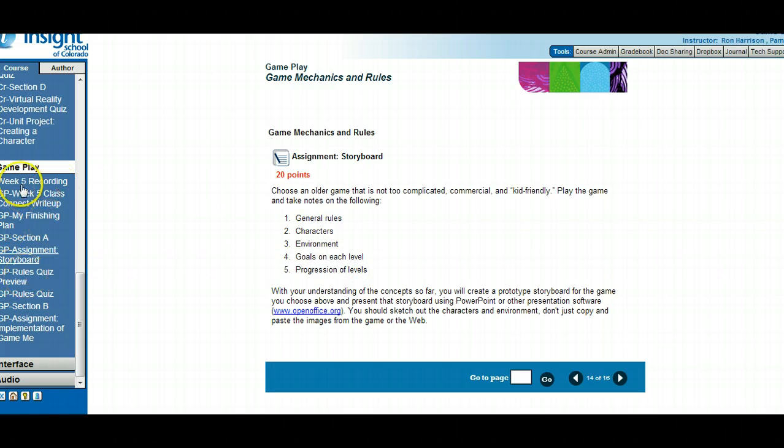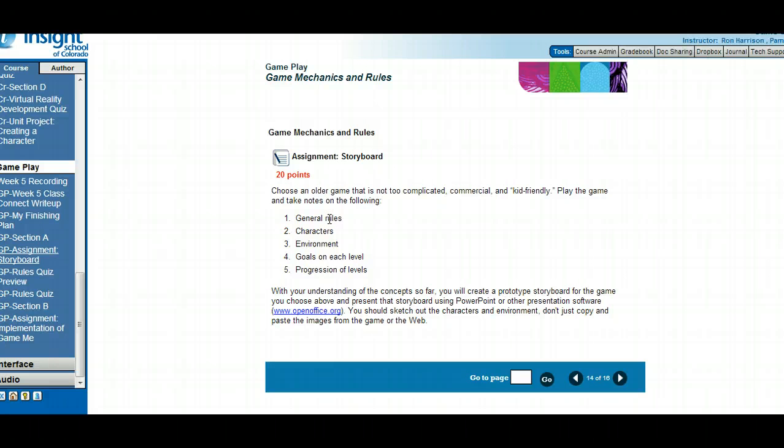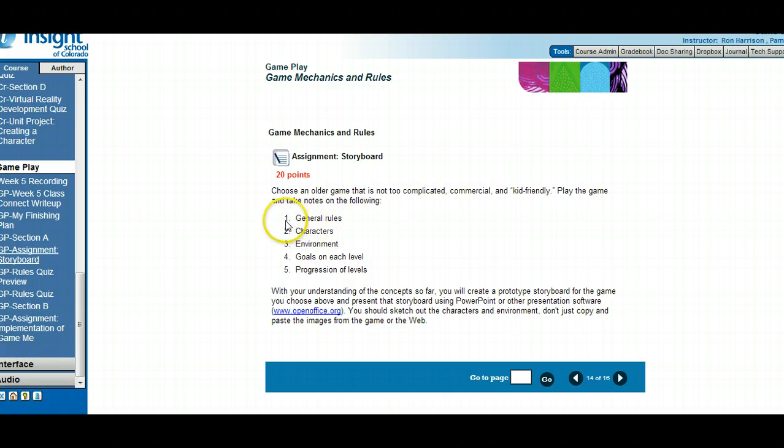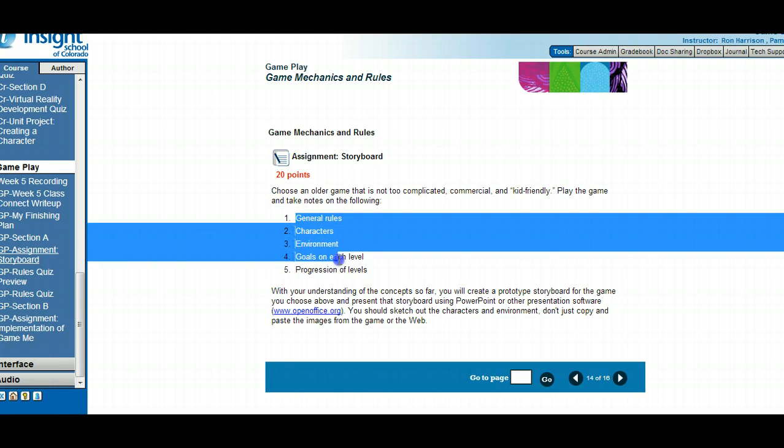This whole unit talked about rules. Rules are not only the rules of play - what you're allowed to do - but rules are also how the gameplay rolls out. You're going to make notes on all these different things.